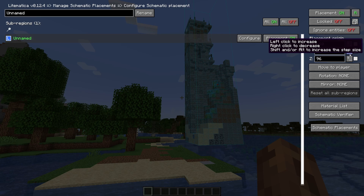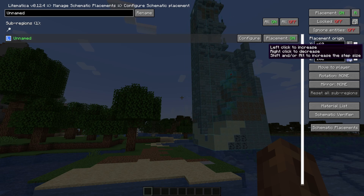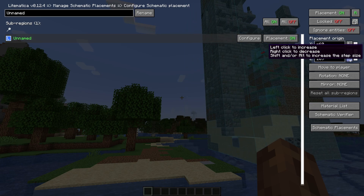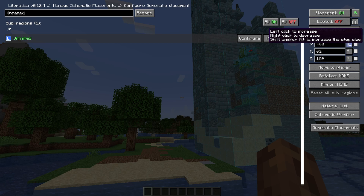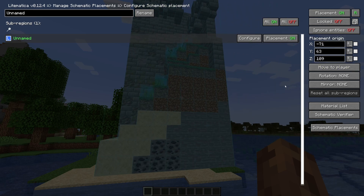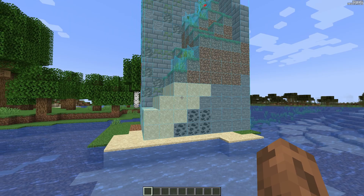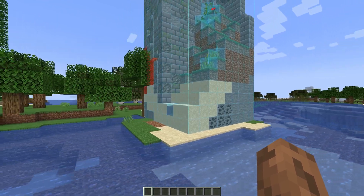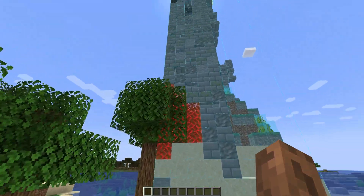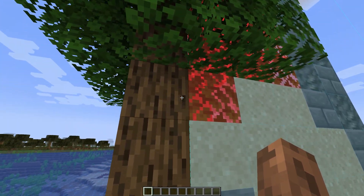Now I'm just going to go one block up and move it closer to me — approximately here, a little bit to this side. Now I have it placed perfectly.